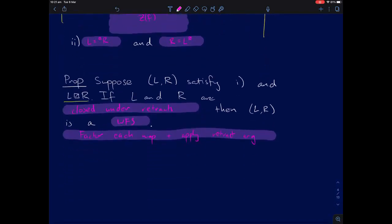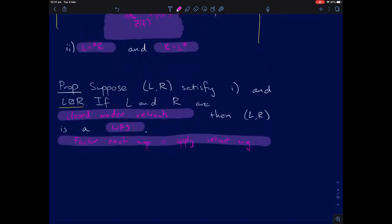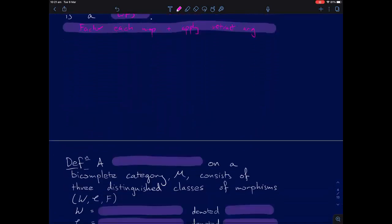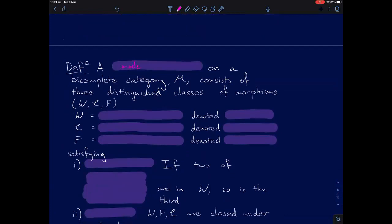We're finally ready to talk about model categories. A model structure on a bi-complete category — that's a category with all small limits and colimits — consists of three different classes of morphisms: W is the class of weak equivalences (marked with a tilde), C is the class of cofibrations (marked with a double arrow), and F is the class of fibrations (marked with a double-headed arrow). These have to satisfy some axioms.